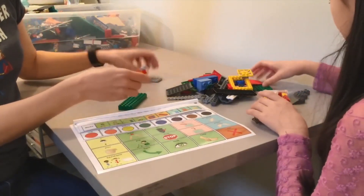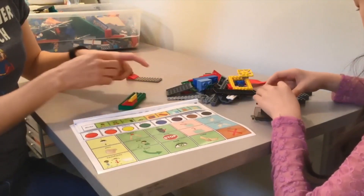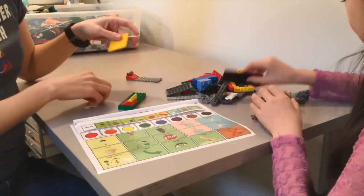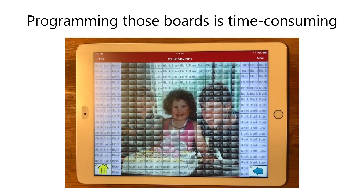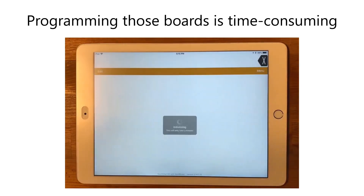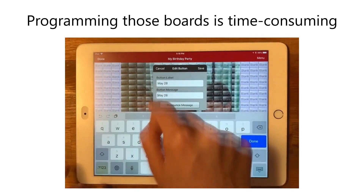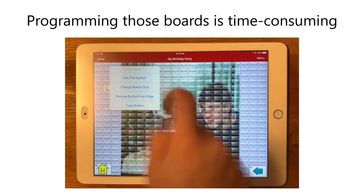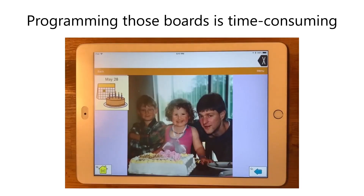They also stimulate learners to formulate sentences for requesting, answering, and commenting during interesting and meaningful moments. A primary challenge for these professionals is the work associated with manually selecting vocabulary and programming it into the AAC devices in preparation for these activities.